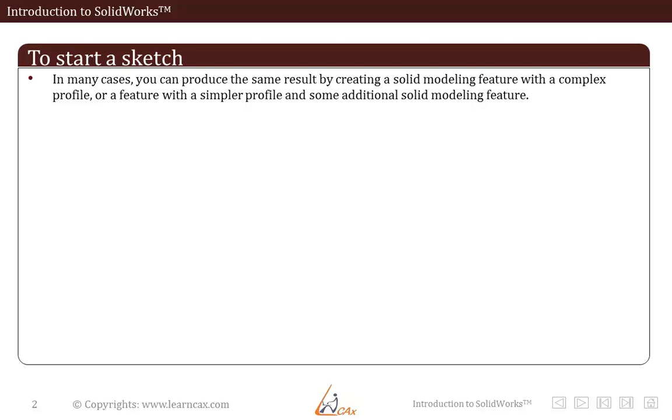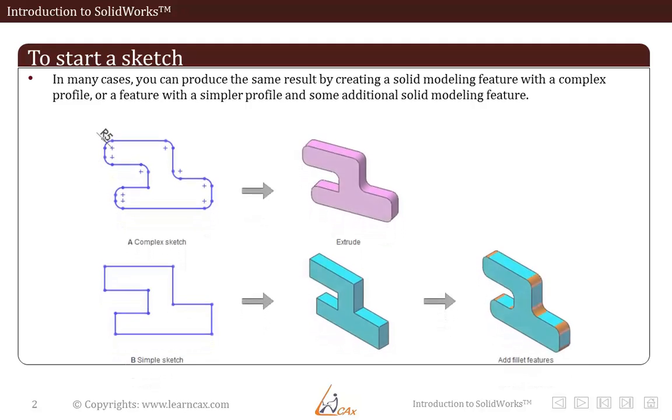In many cases, you can produce the same result by creating a solid modeling feature with a complex profile or a feature with a simpler profile and some additional solid modeling features on top of it.